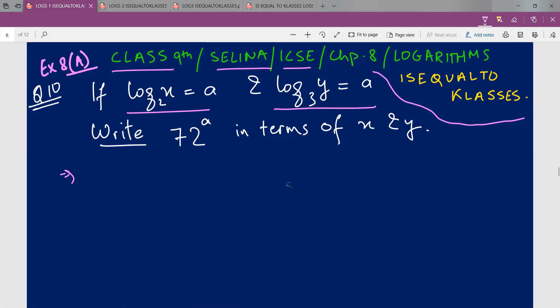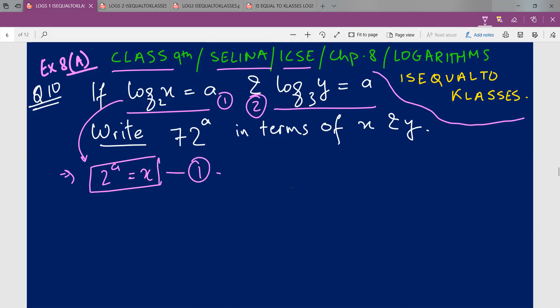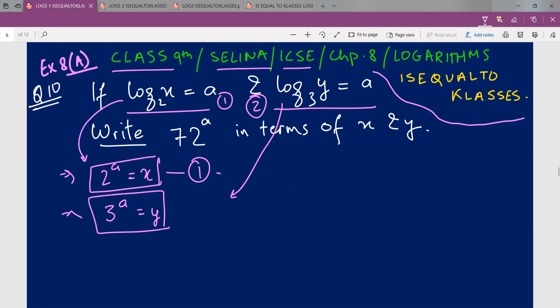These two factors are mentioned in logarithm form. I'll convert the first factor into exponential form: 2 raised to a is equal to x. For the second factor, log of y to the base 3 is equal to a in log form converts to exponential form as 3 raised to power a is equal to y. The real question asks us to express 72 raised to power a in terms of x and y.